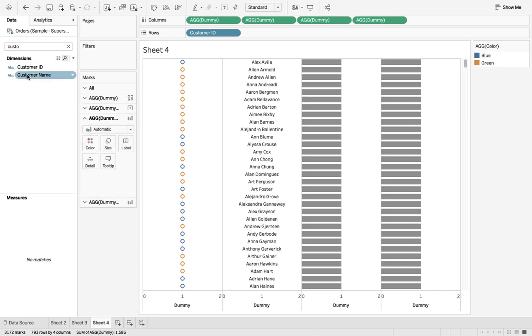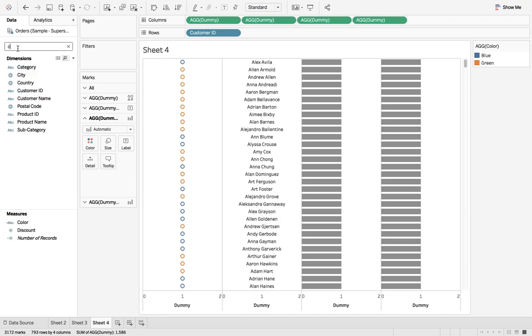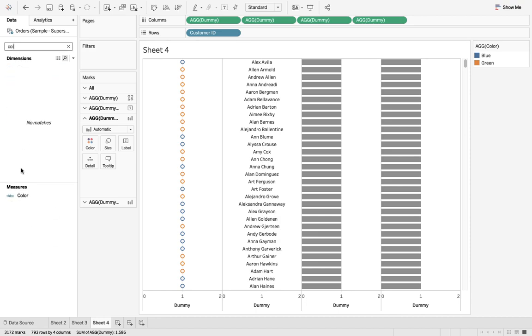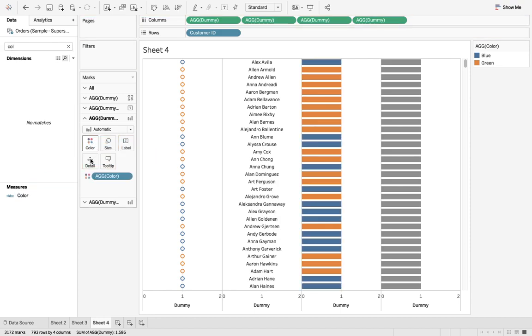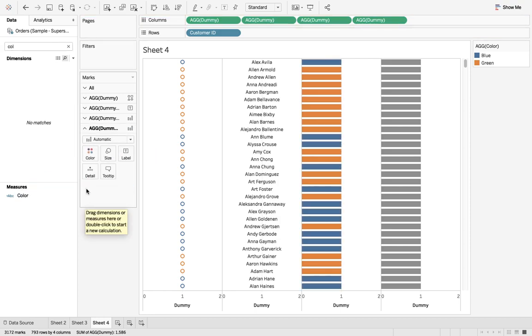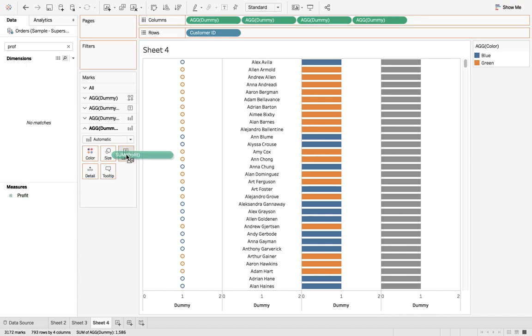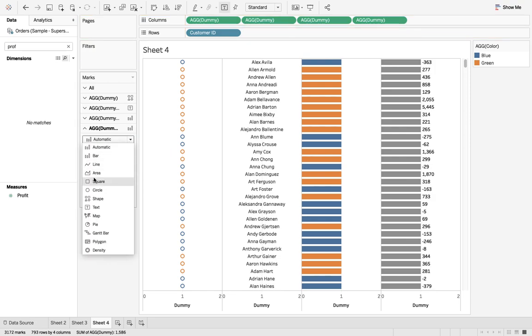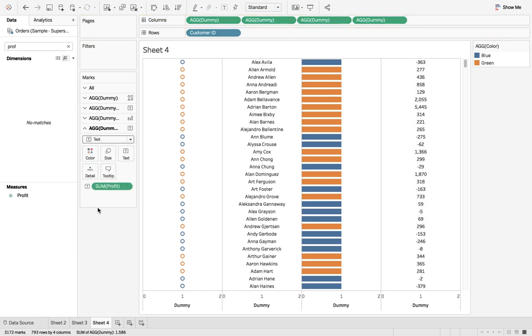Third one is again color, and the fourth one would be profit. The fourth one would be type text.